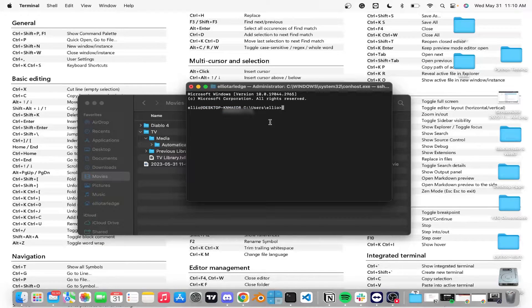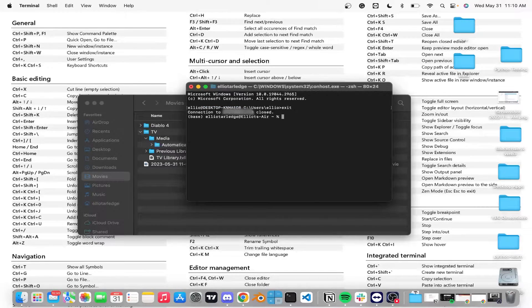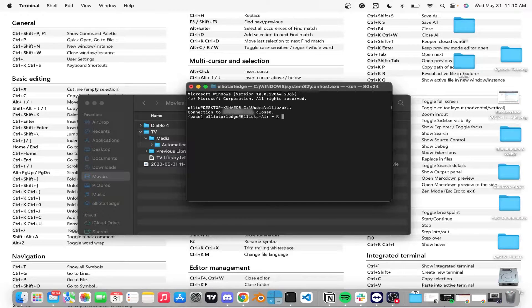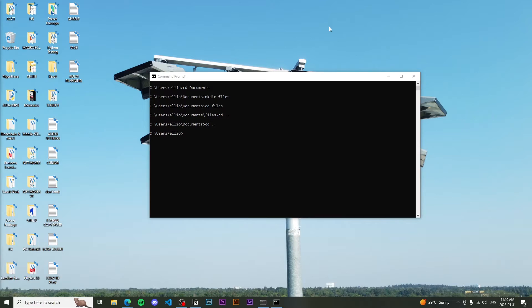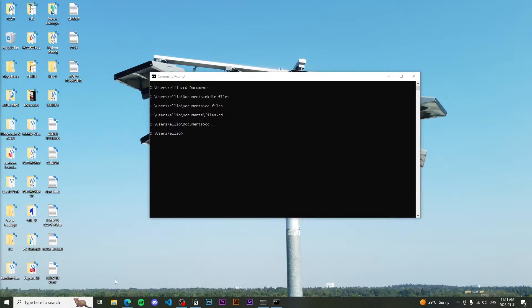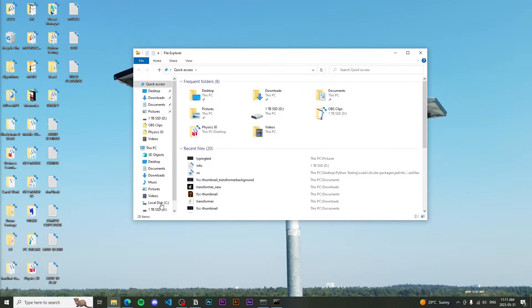Now to exit out of this, you just do exit and then press enter. So in order to transfer files, we're going to be using a certain command. So let's go ahead and find some files to transfer here. So if we're going to transfer from the Windows folder to Mac folder, we're going to do this right here.